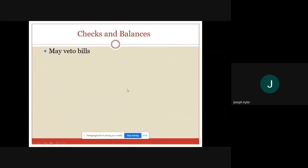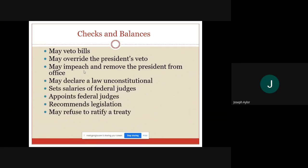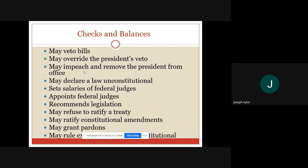On the next slide, I have a list of different powers equated to a specific branch. My suggestion would be to pause this video and go through and determine which branch each of these powers goes to. Number them one to ten or eleven and go through — for example, 'may veto bills — this is what I think.' I would encourage you to hit pause and do that on your own, then pick up with me as I go through the answers.